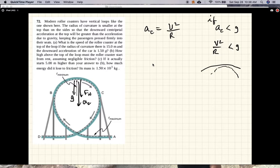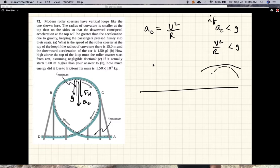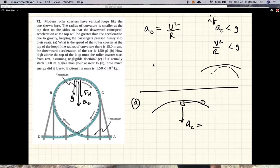What you want is for the centripetal acceleration to always be greater than g, keeping the passengers pressed firmly into the car. What is the speed of the roller coaster at the top of the loop if the radius of curvature is 15 meters and the downward acceleration of the car is 1.5g? So what they want you to find is the speed at the top such that the centripetal acceleration is 1.5g.